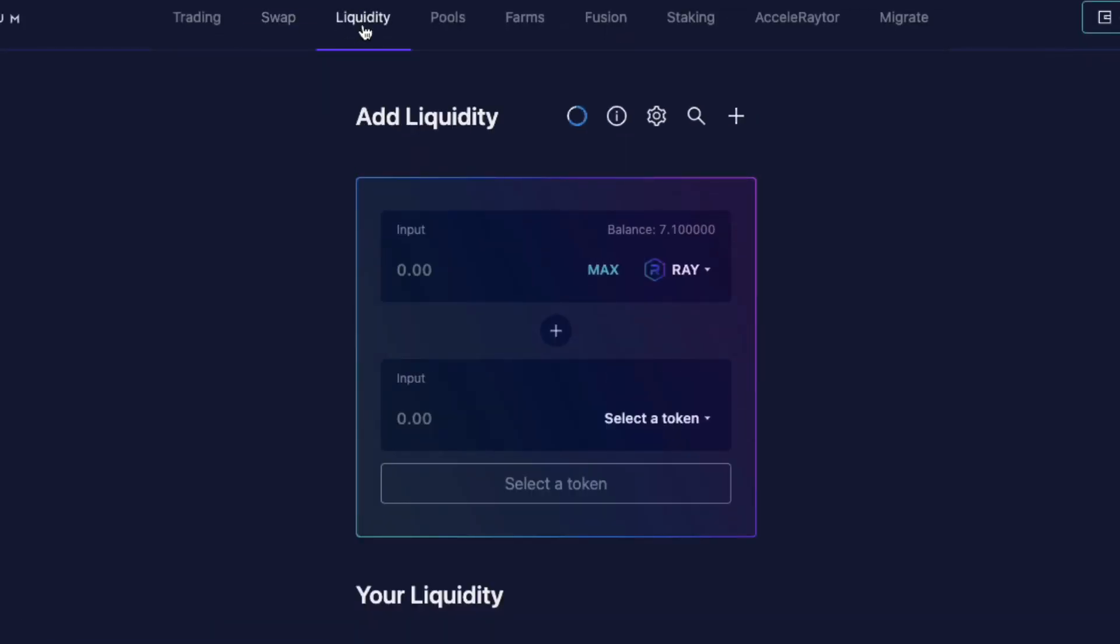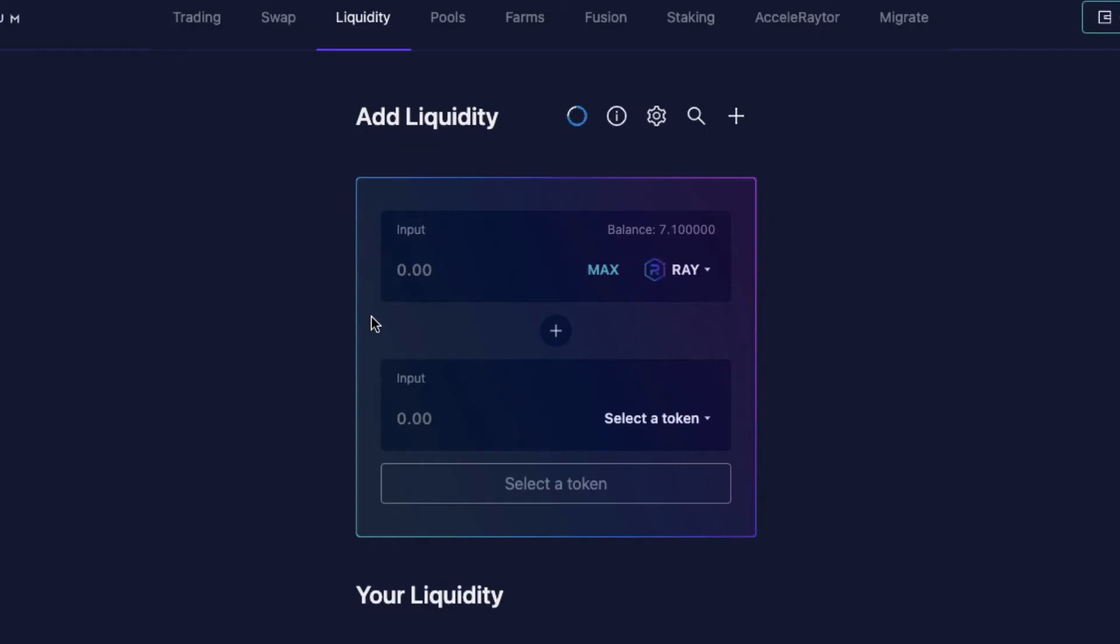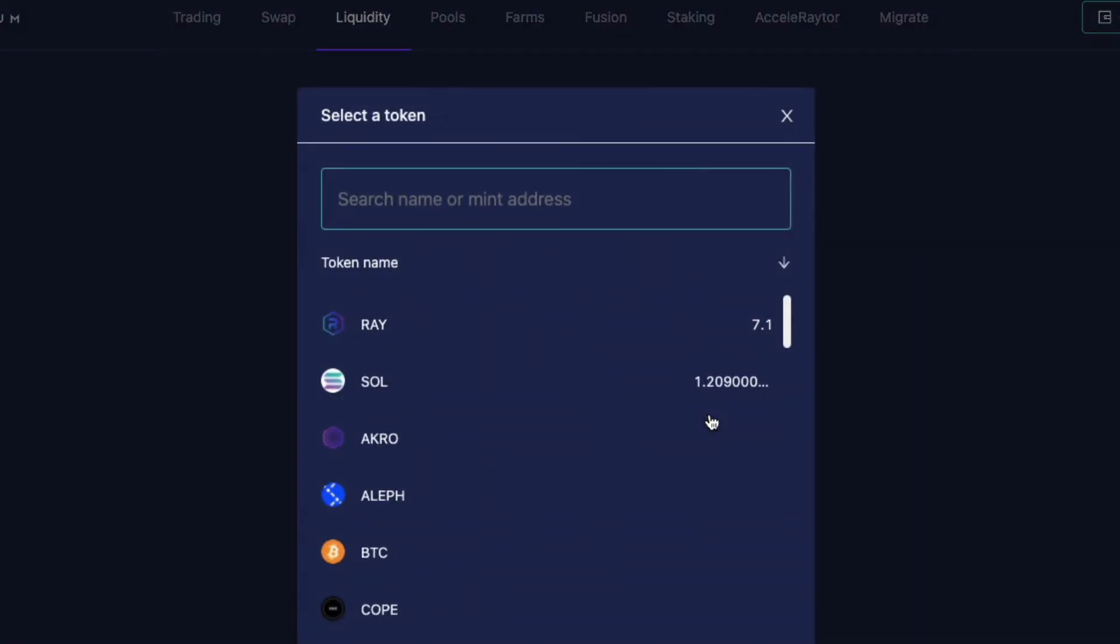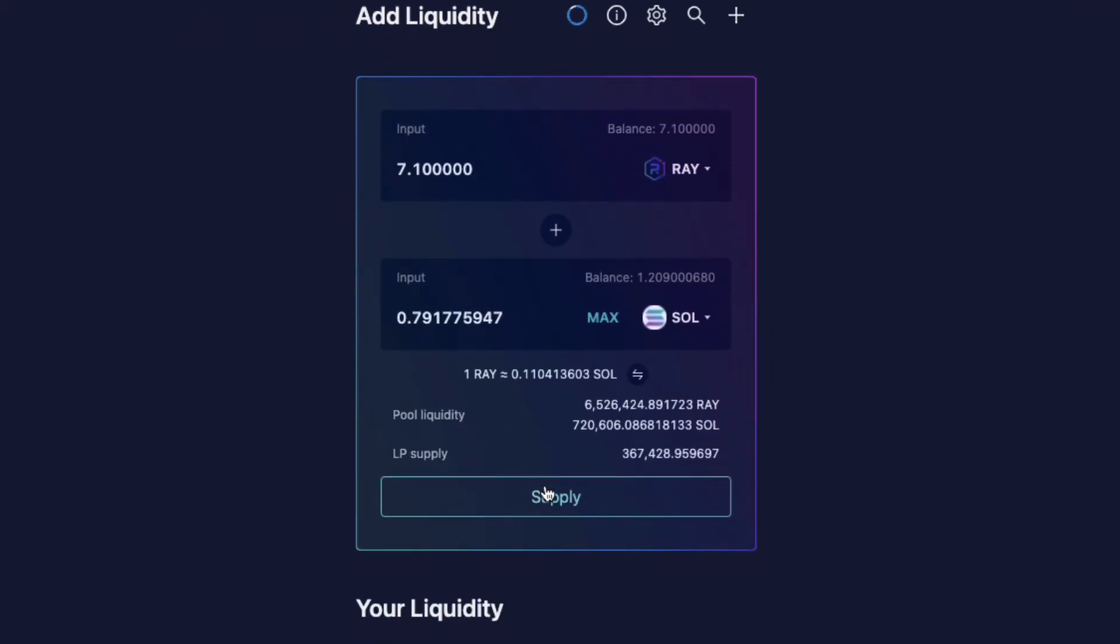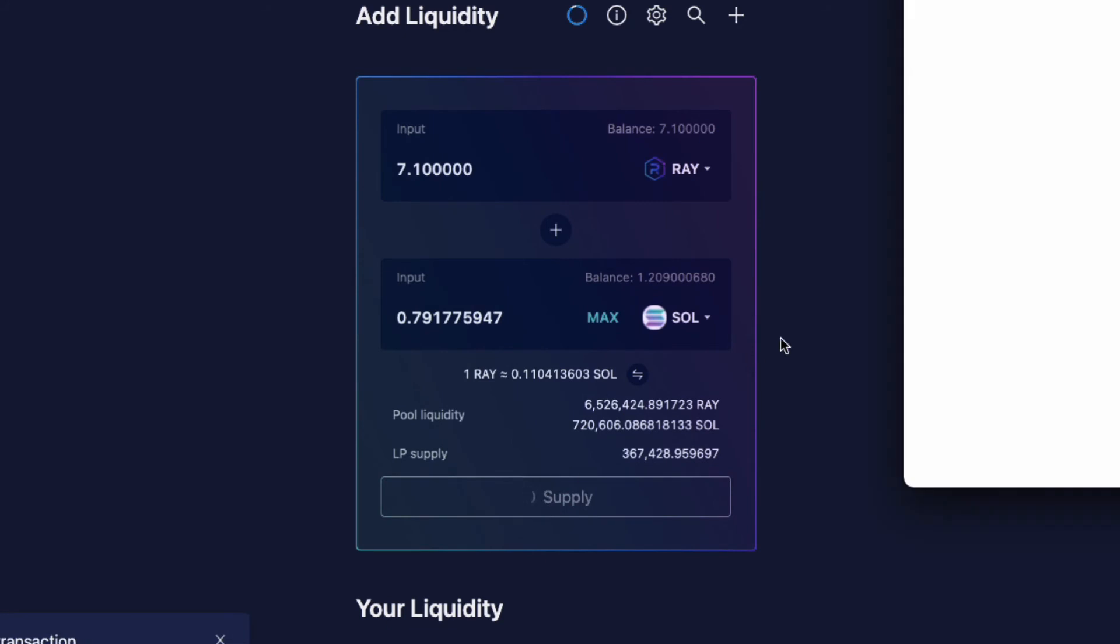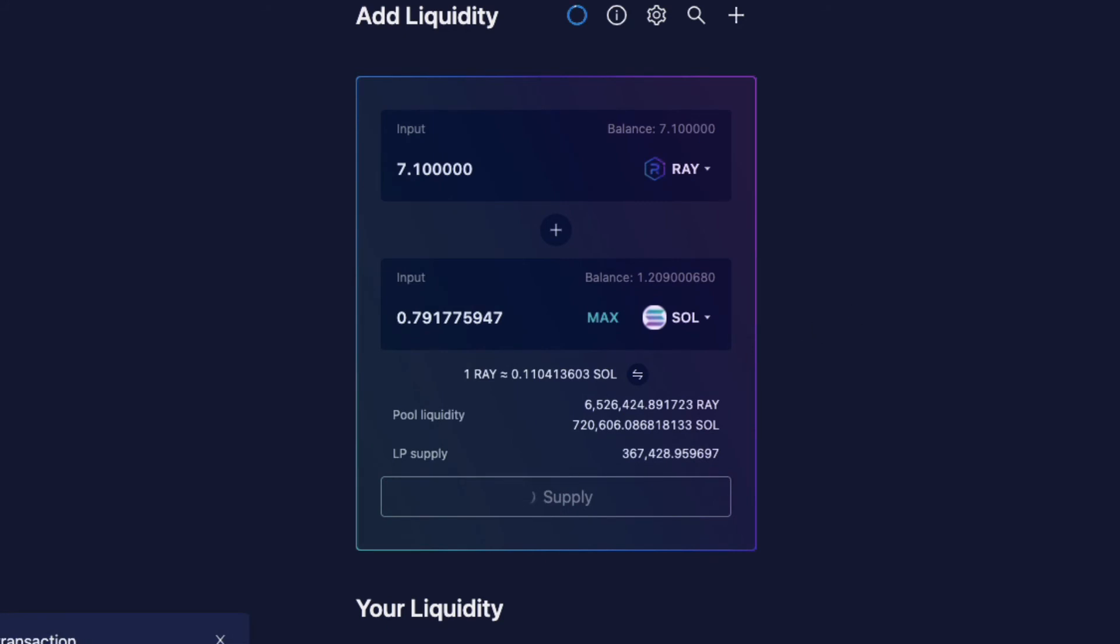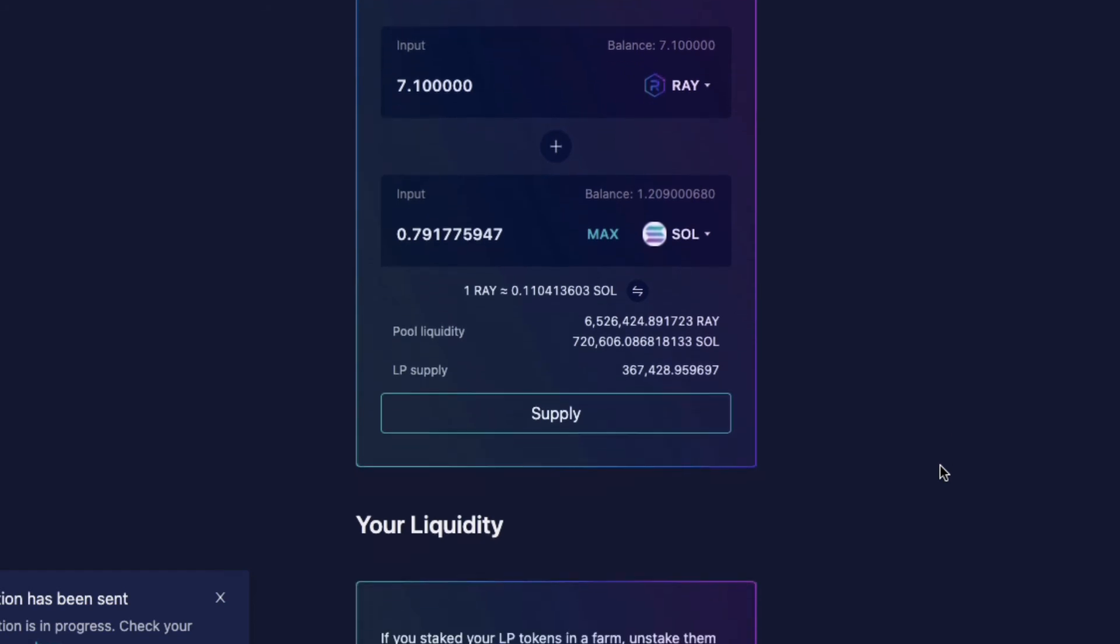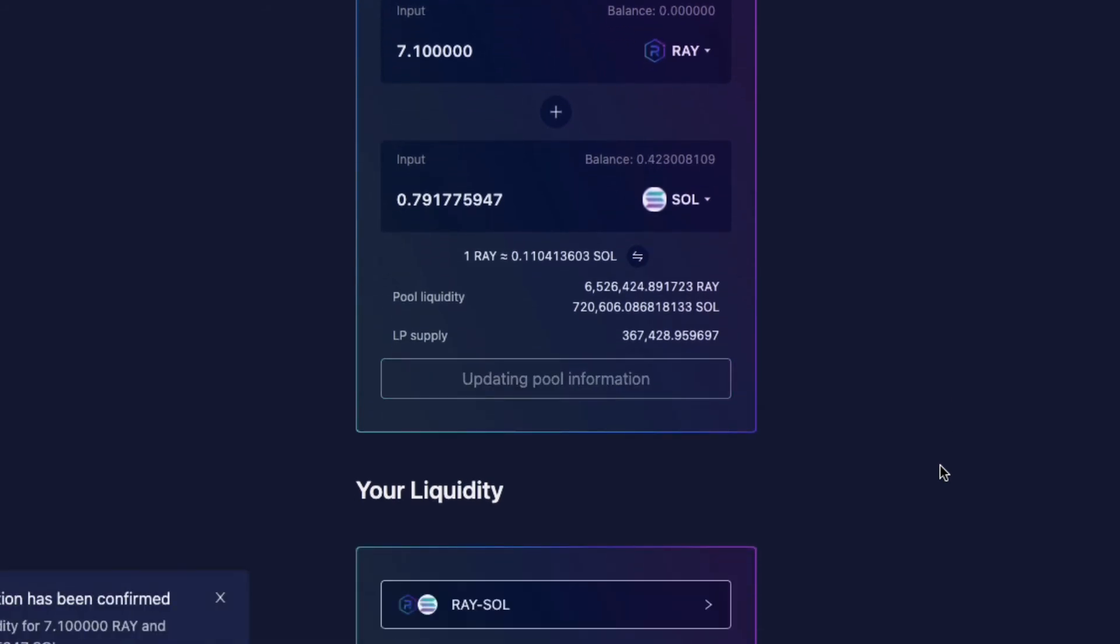And I want to add my funds. I want to add my Ray. And I want to add my Sol. Click on Max Ray. Alright, and I'm going to supply my Liquidity. Click Approve. Wow, these transactions are super fast.